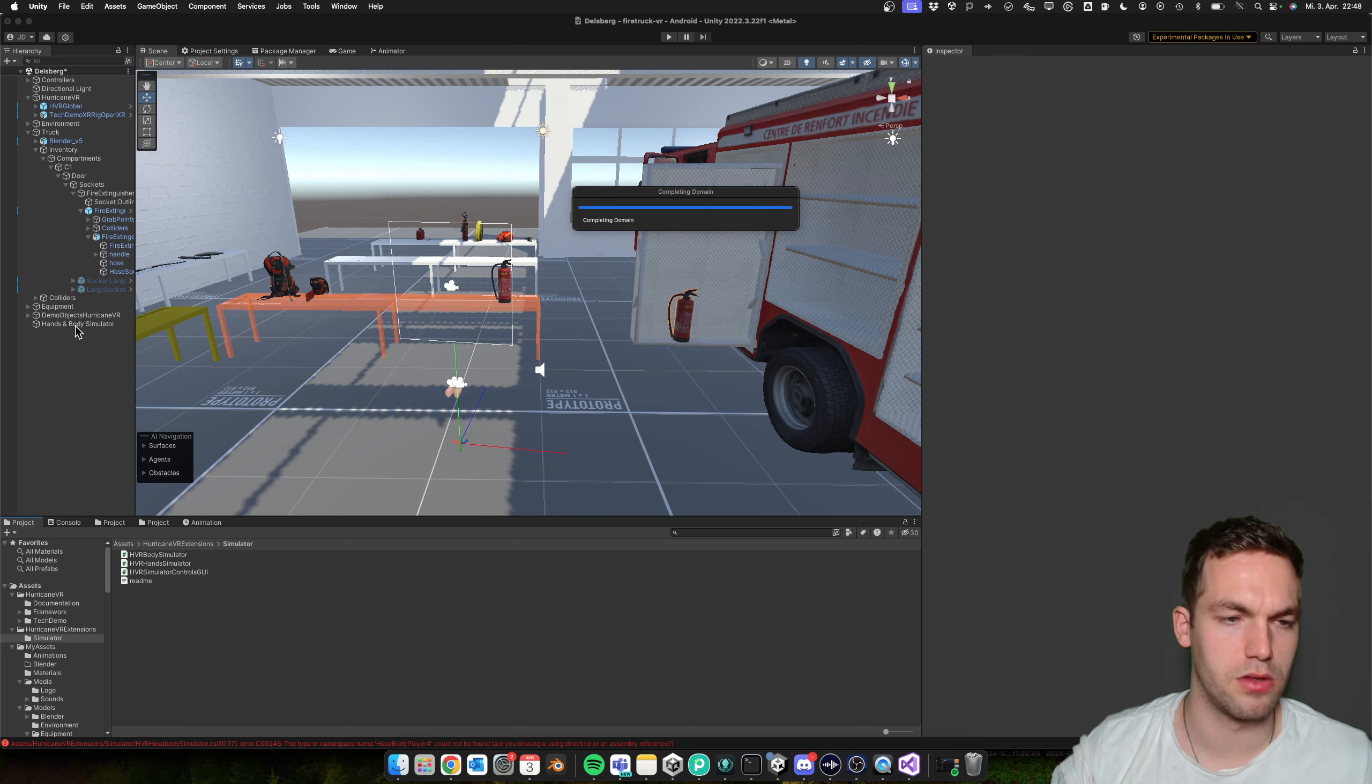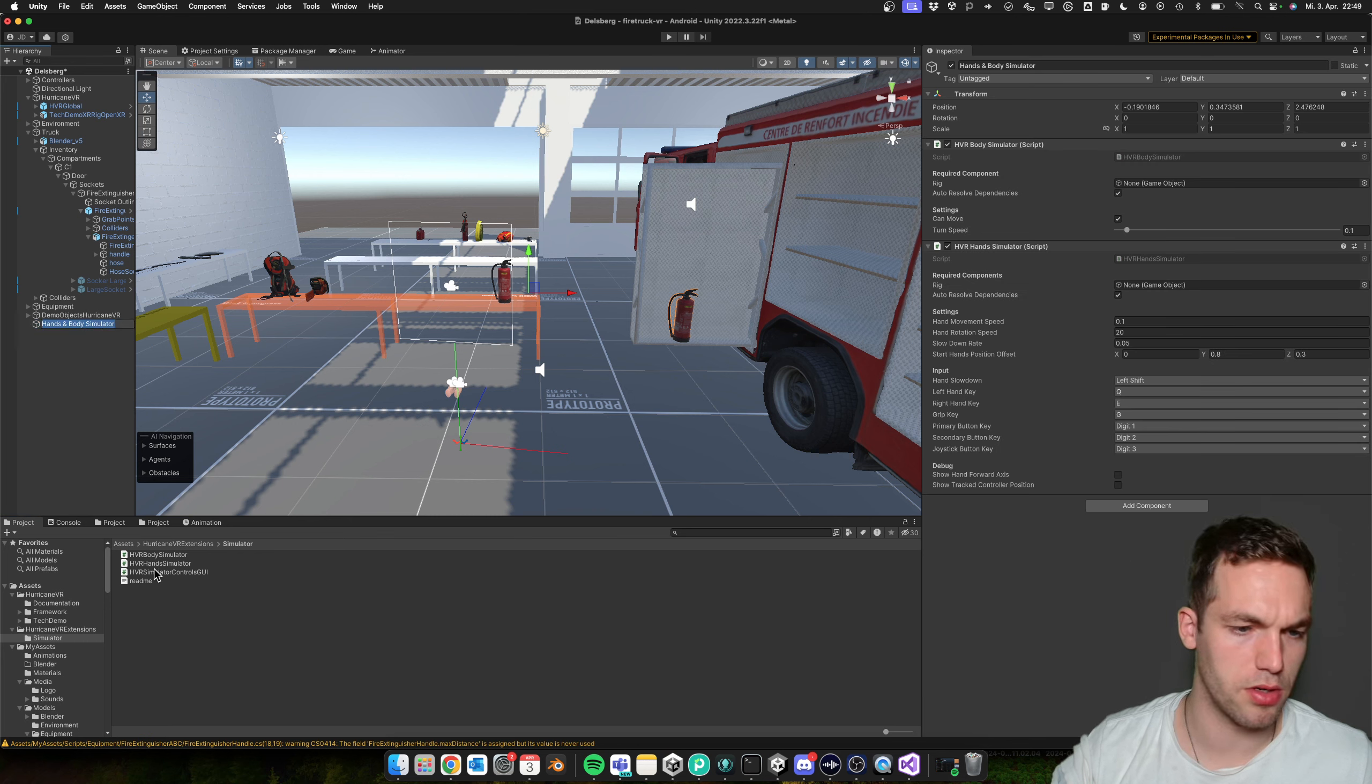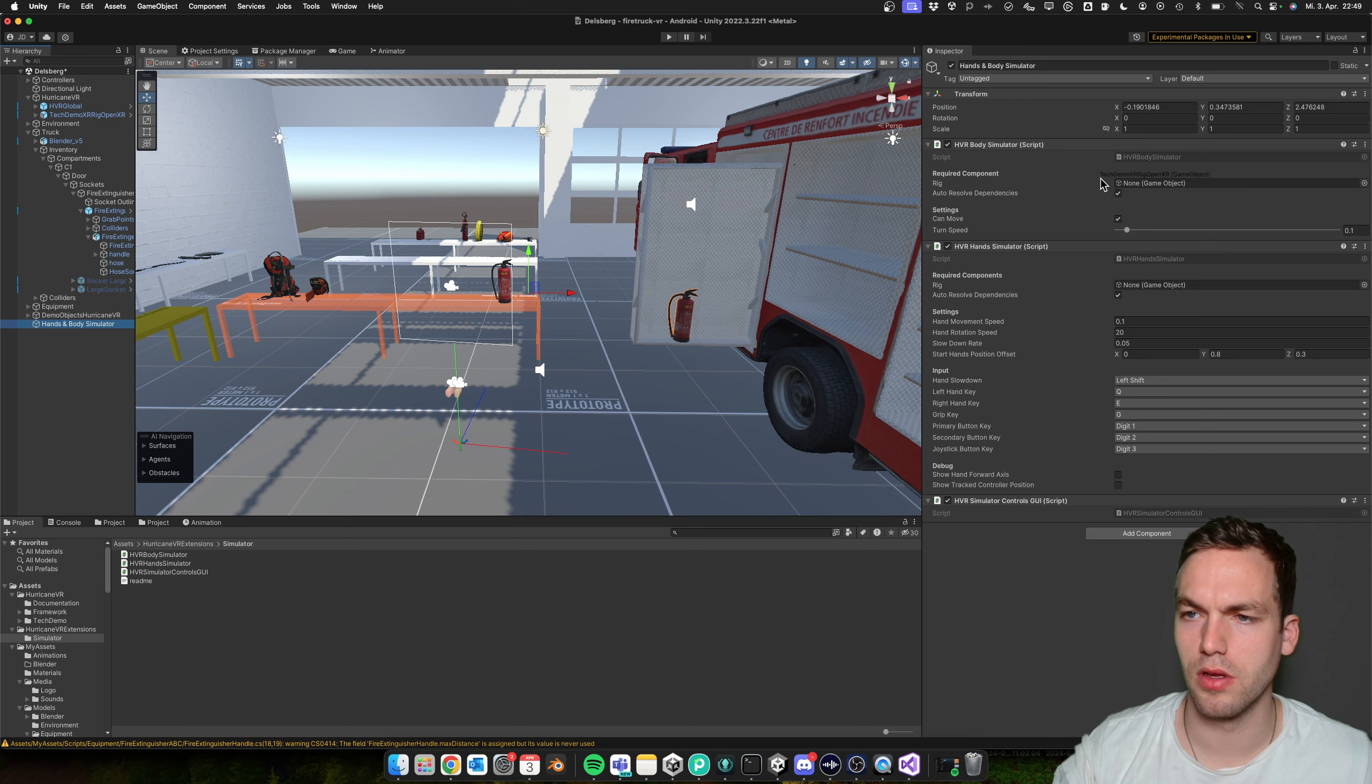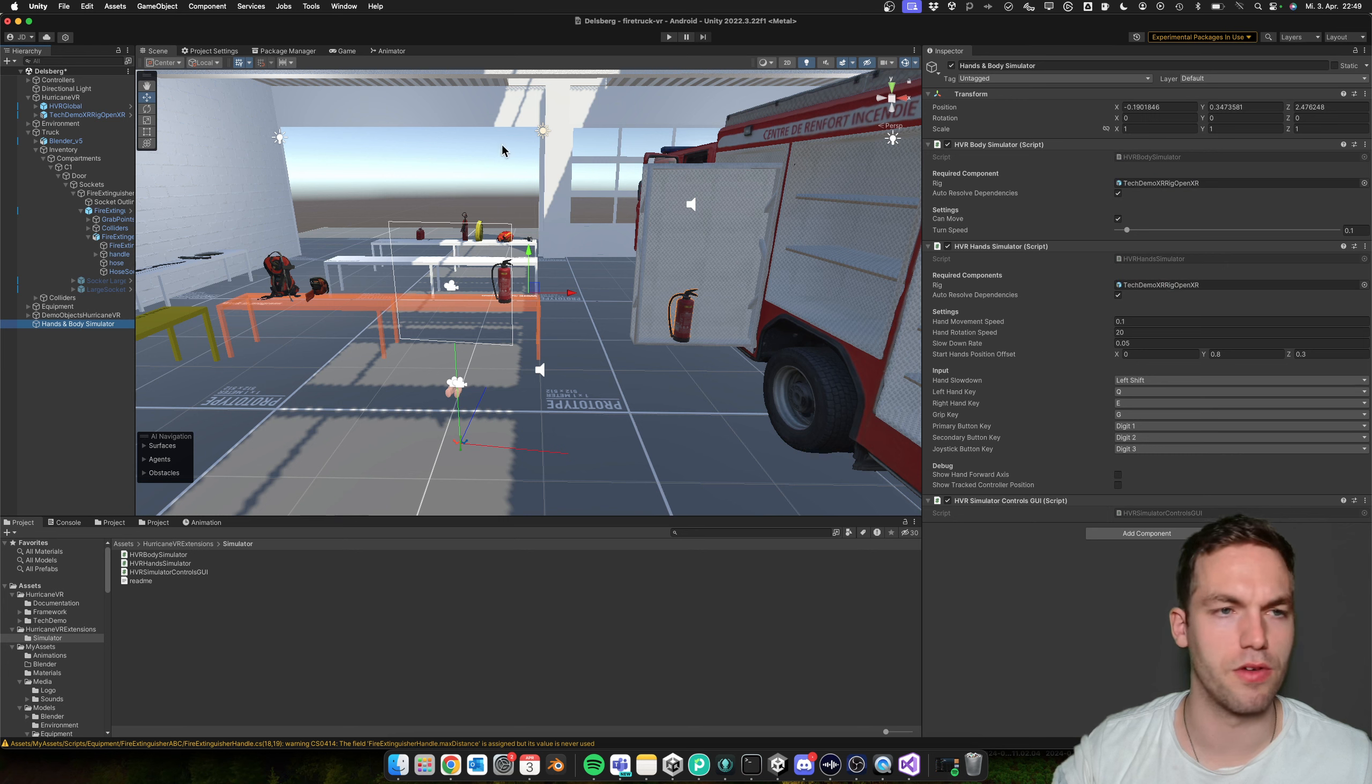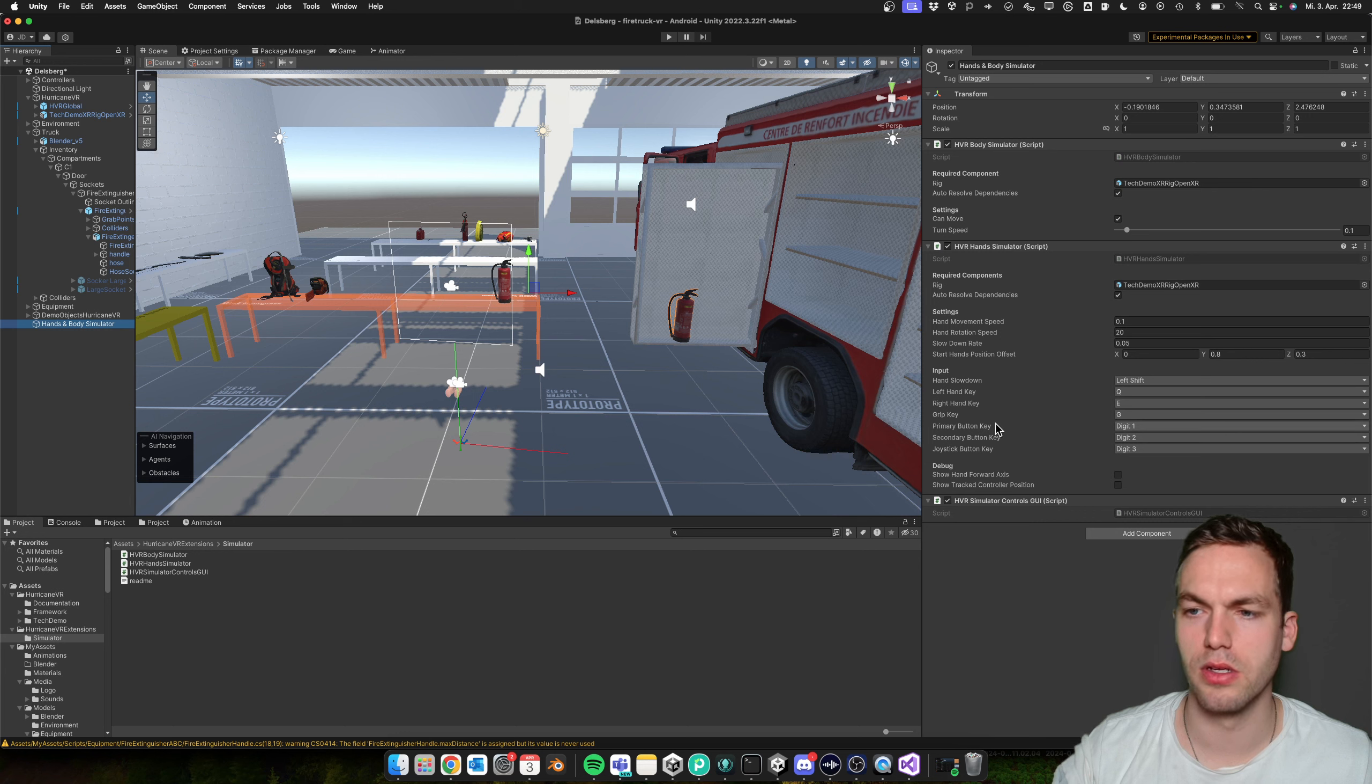And let's see, did we... yeah, we already added this one. And we can add the control. And then here in the rig, we need to drag our VR rig. I'm using the prefab here.